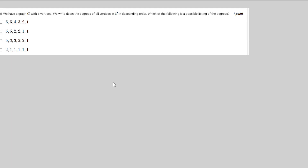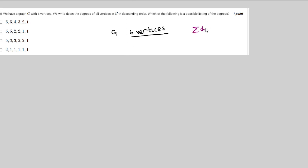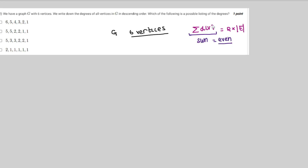Moving to the second question, which asks: which of the following is a possible listing of the degrees of a graph with six vertices? Before solving this, we know that the summation of degrees of all vertices is equal to two times the number of edges. This means the sum of degrees must always be an even number.